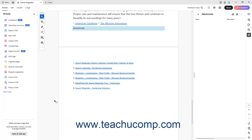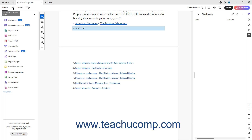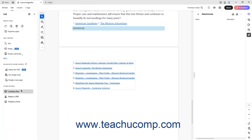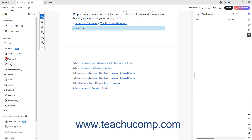To add a button to a PDF page in Acrobat, either click the Edit a PDF link in the All Tools panel, or click the Edit link in the top bar to show the Edit panel at the left side of the screen. If needed, to expand the list and show all the content choices, click the More link under the Add Content section in the Edit panel. Then click the Button choice in the Edit panel.